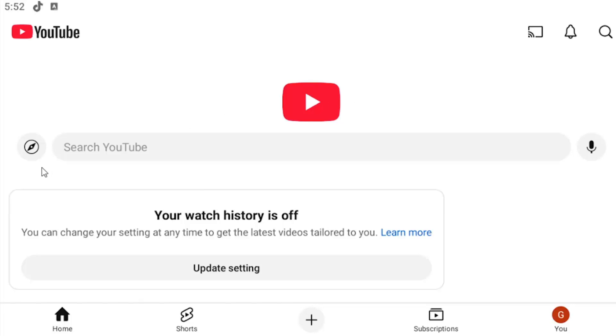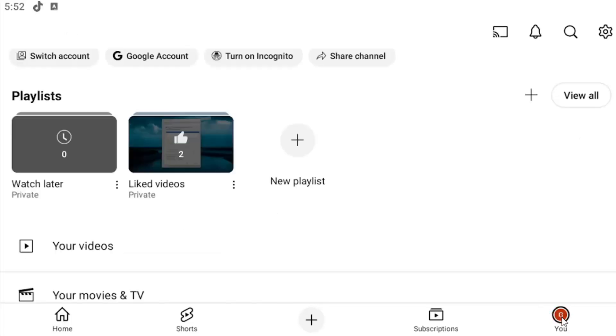So we're going to start off by opening up the YouTube app if it's not already open. Select your user profile in the bottom right corner.